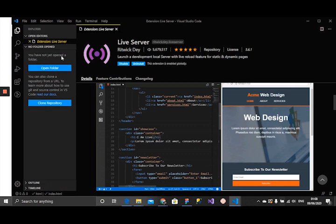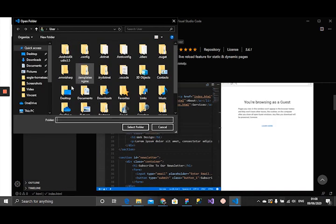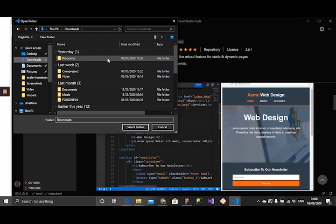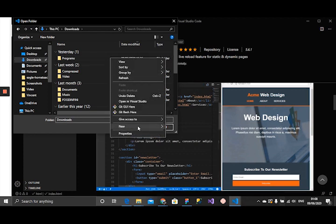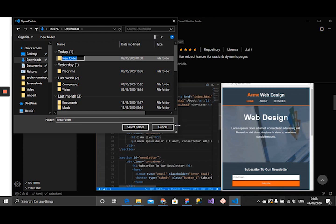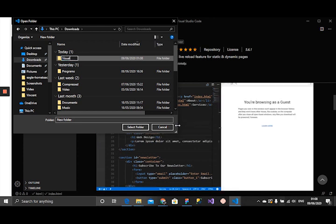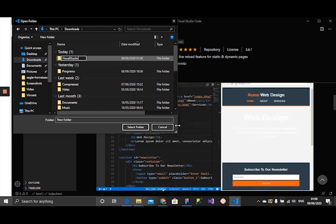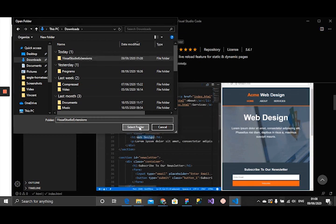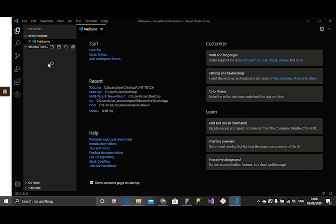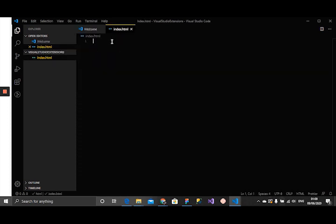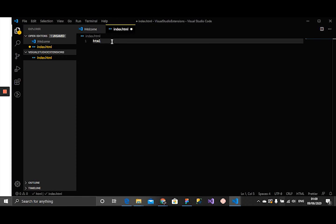I'm going to create a new project here. I'm going to select this folder. I'm going to create a new file in this folder called index.html and then create an HTML5 boilerplate.